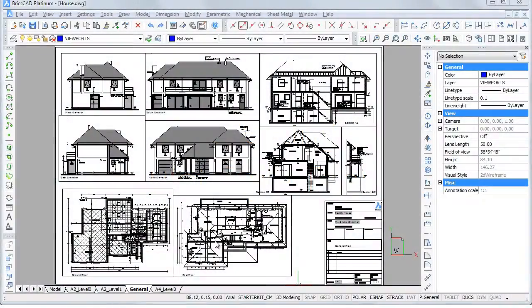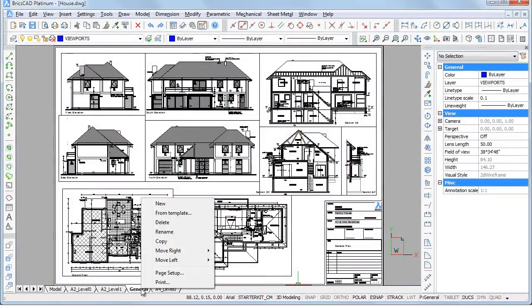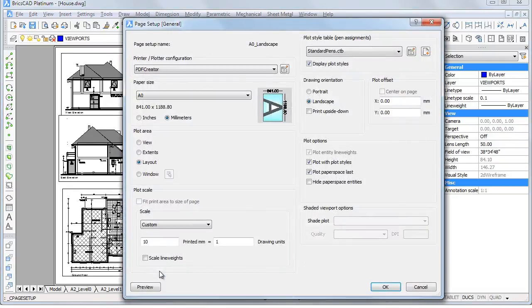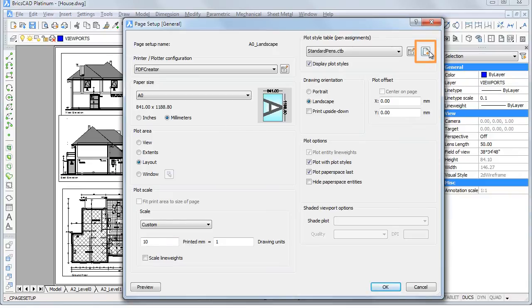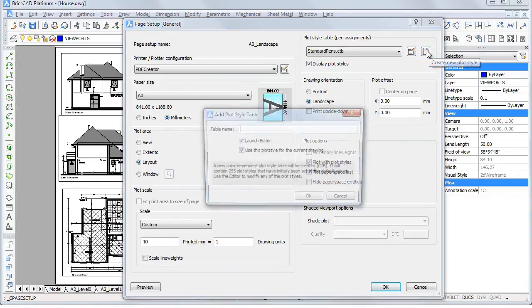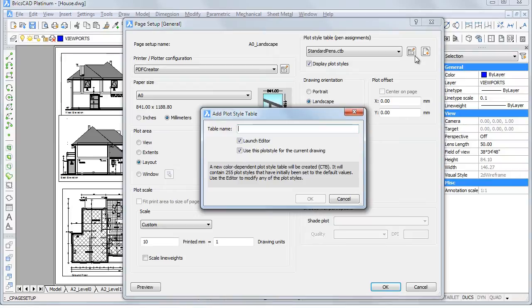To create a new plot style table, click the Create New Plot Style button on the Page Setup dialog. Type a name in the Table Name field.